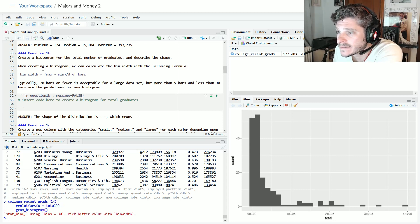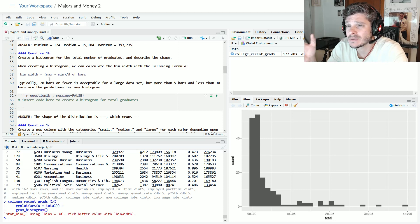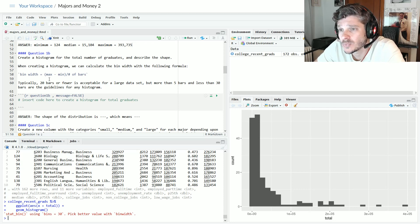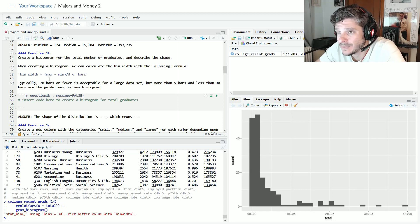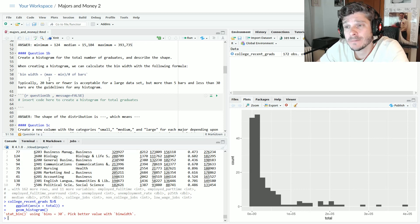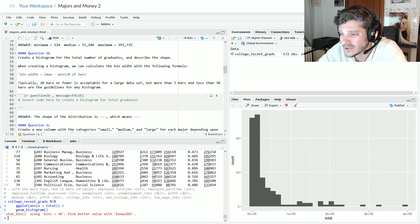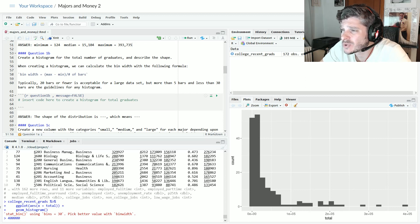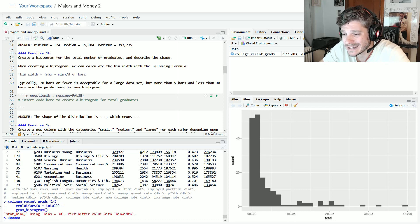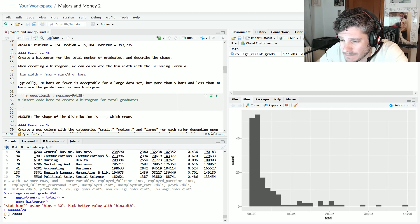In question 1b, the bin width formula is: bin width equals the maximum number minus the minimum number, divided by how many bars we want. Typically 20 bars or fewer is acceptable for a large data set, and more than 5 but less than 30 are the guidelines for any histogram. My maximum was about 393,000, close to 400,000, and the minimum was 124. Subtracting those and dividing by 20 gives bins that are 20,000 apart, which is a good value.